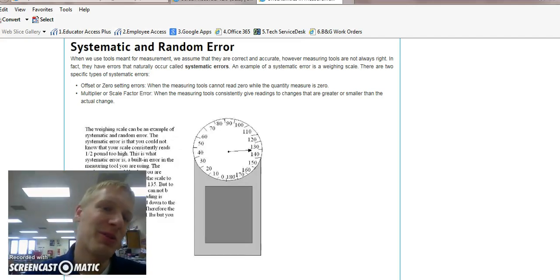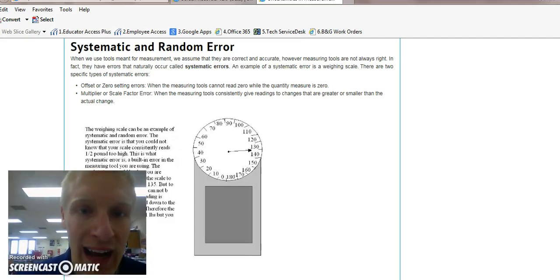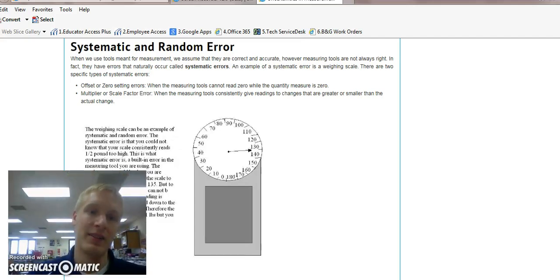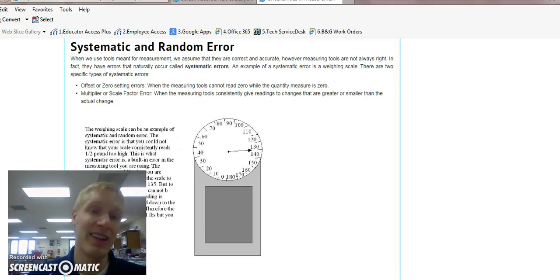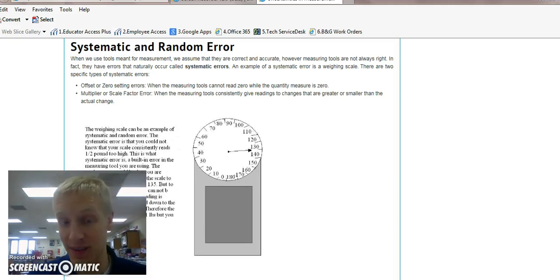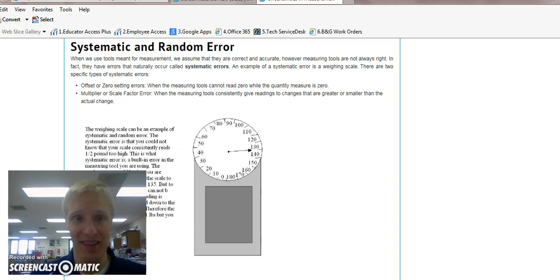Hello, in this video I'm going to be talking about systematic and random error, their differences, and also about uncertainty.